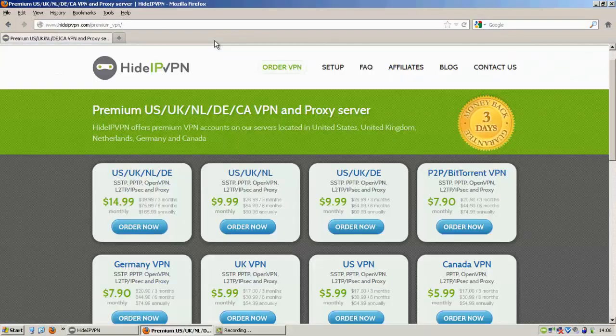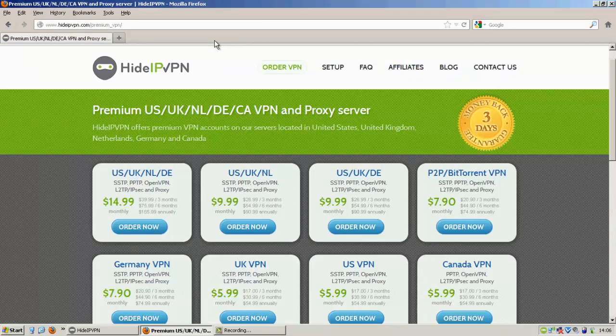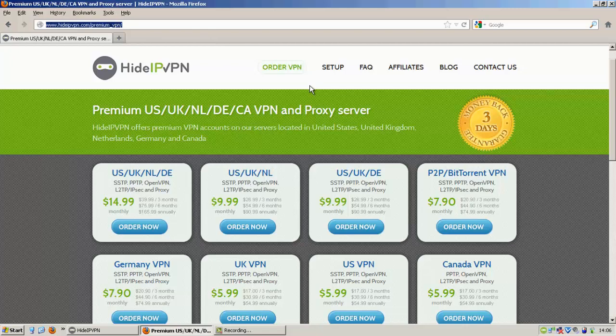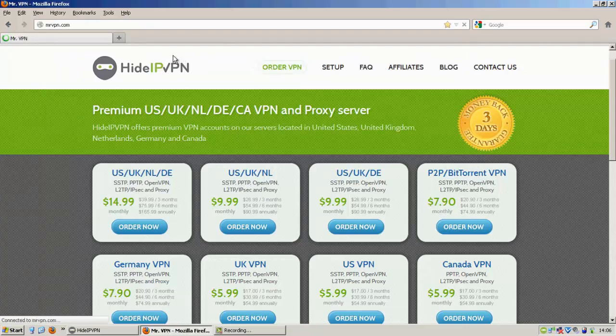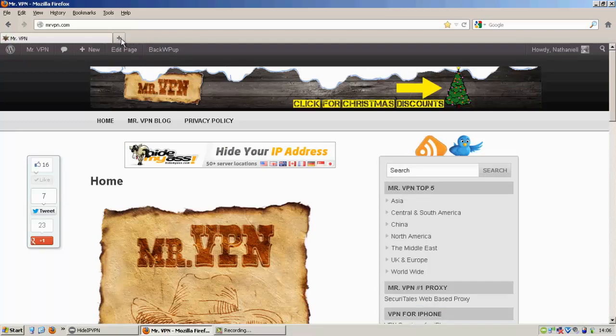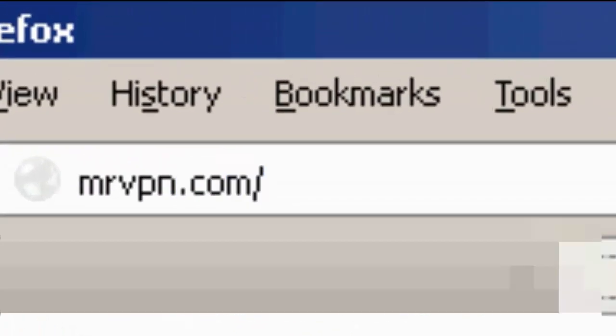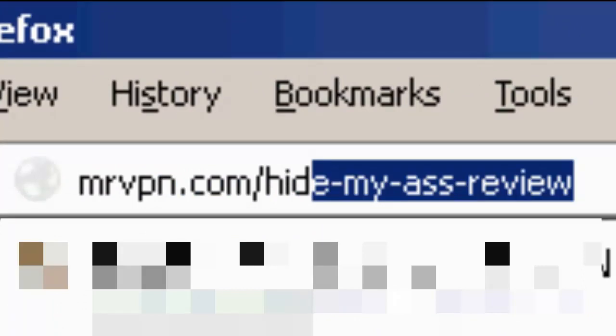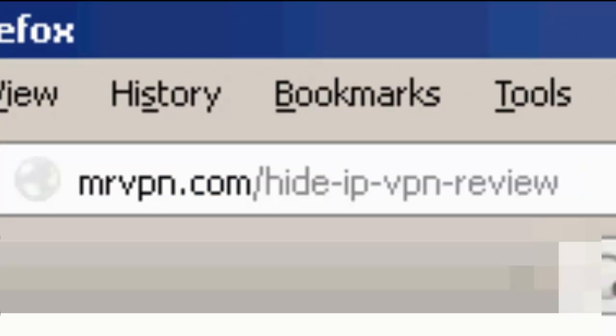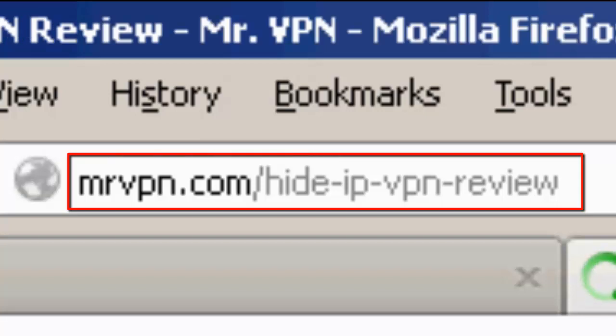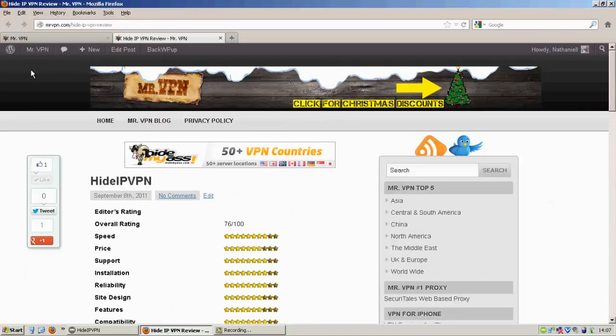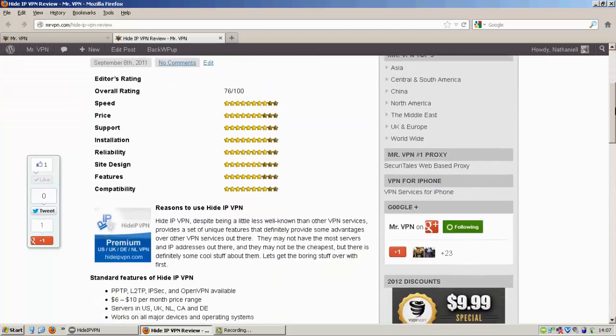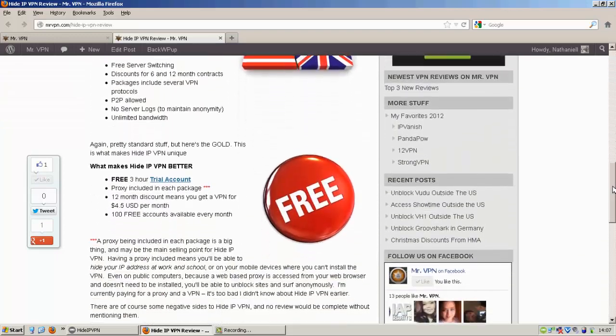I don't mean to be too down on HideIPVPN, but it is underperforming a bit. So I'll continue the rest of the test and speed test in another video. For now, you can go to MrVPN.com to read some more VPN reviews. Or you can go to MrVPN.com/hide. What is the URL? There we go. HideIPVPN review. And that'll give you more details about what they offer and what you can find on their site.